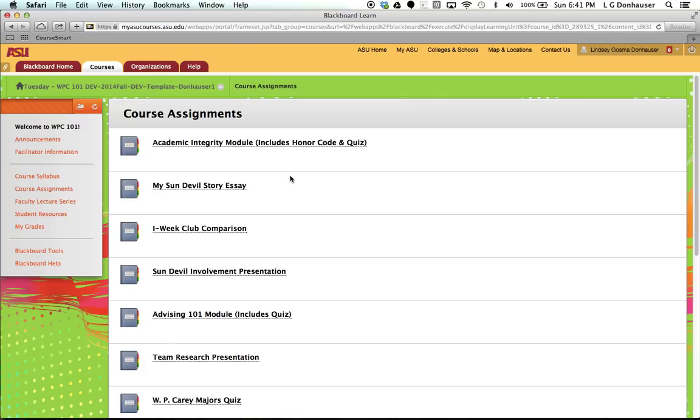This is because WPCary values the honor code and the values that are expressed in that code very highly, and so we want to make sure that you sign the honor code and you understand it before you begin the course.